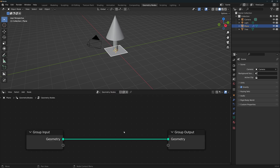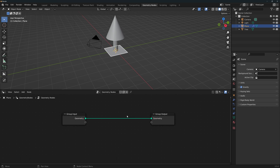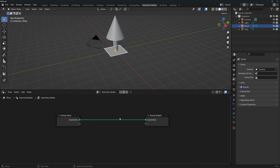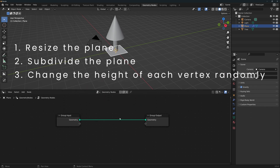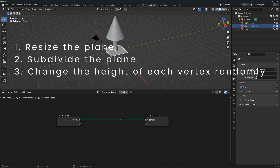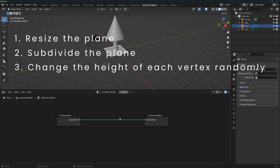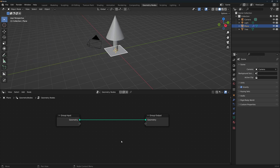If this is your first time ever using geometry nodes, try pausing the video and writing on a piece of paper or in your computer every instruction you need to give Blender to turn this plane into a field with mountains and valleys. This will really help you start tuning your thought process. Pause now if you want. For me, these are the instructions: resize the plane, subdivide the plane, change the height of each vertex randomly. So that's exactly what we're going to do.